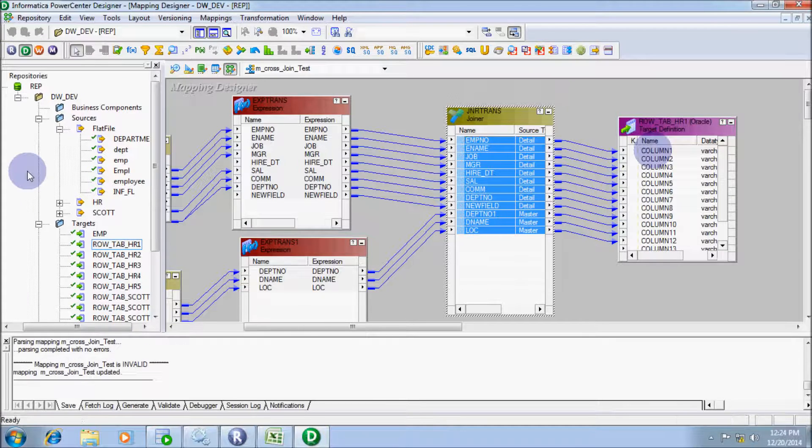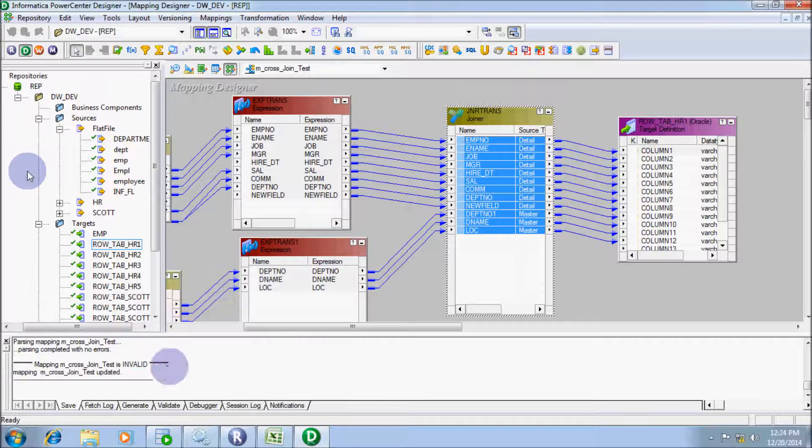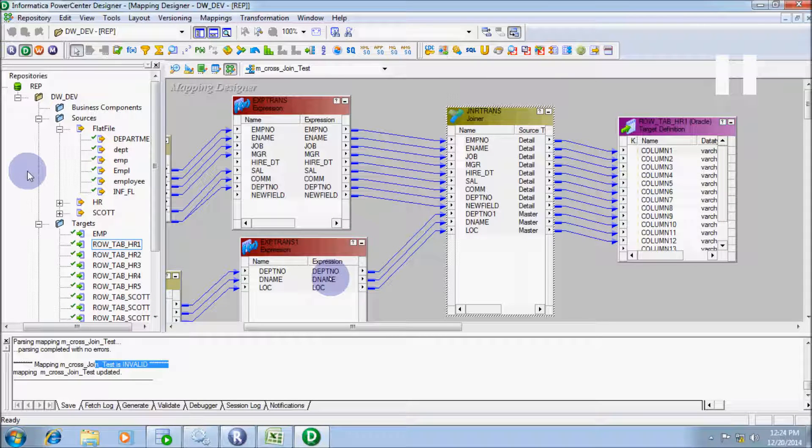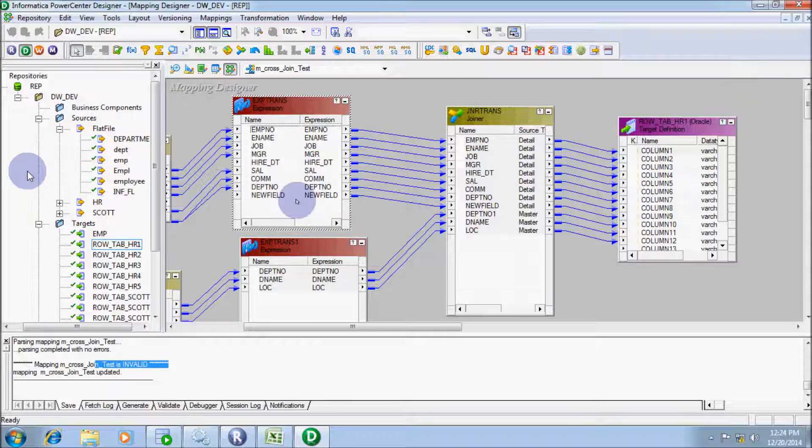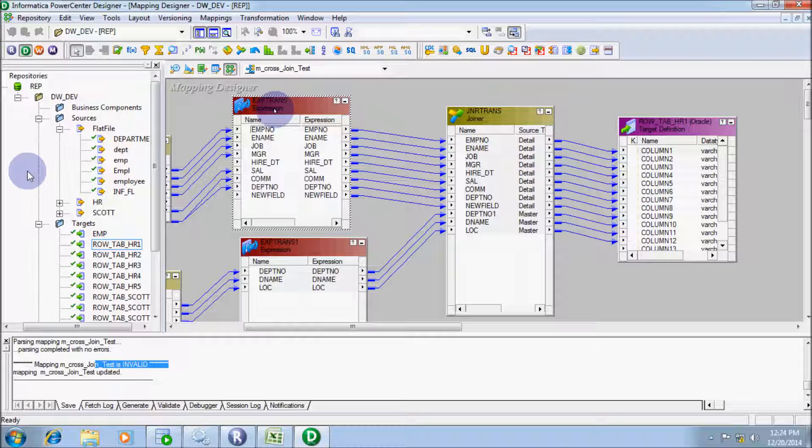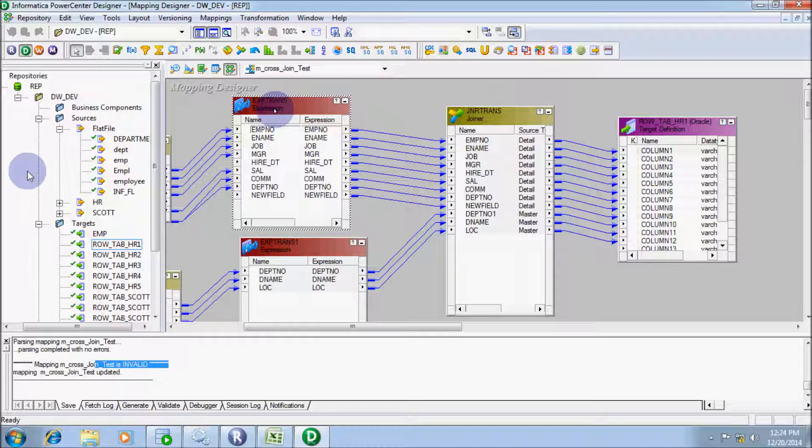If you validate, the mapping is invalid. The reason is in joiner transformation, we must specify a join condition. So there is only one option to give the joiner condition.